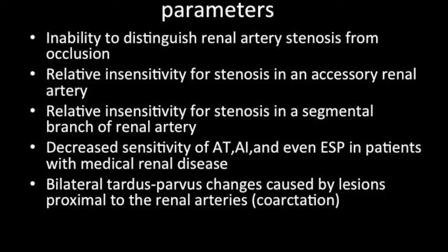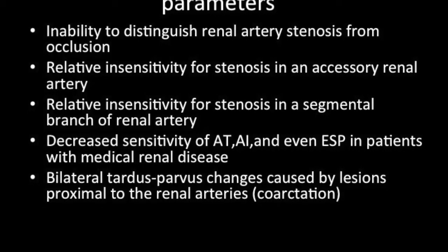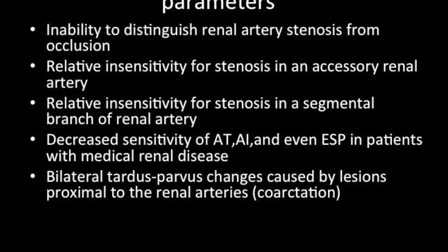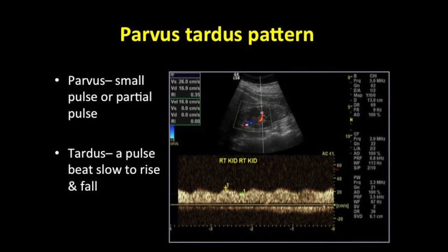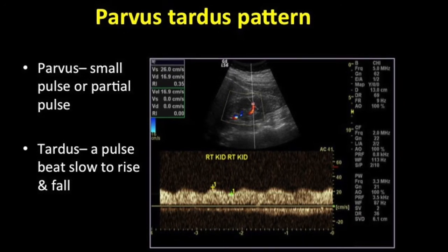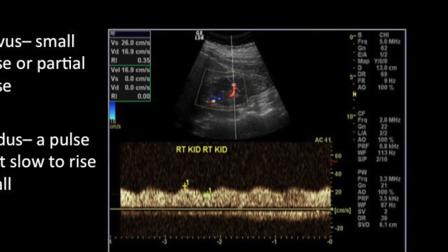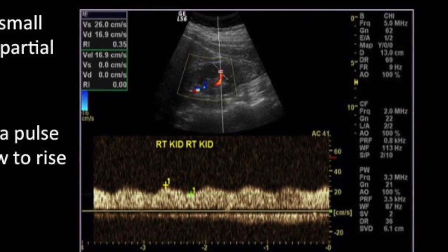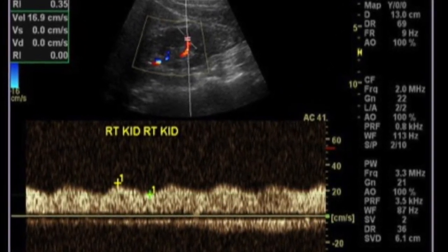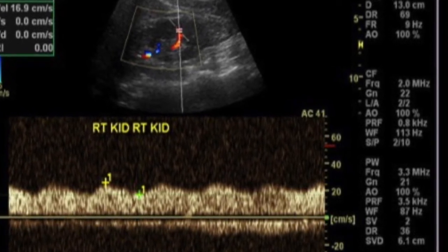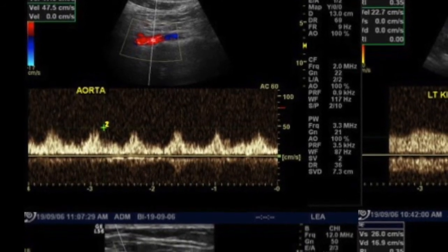There is also decreased sensitivity of these parameters in patients with medical renal disease — when the parenchyma is affected, these parameters are not very sensitive. Additionally, a bilateral parvus tardus pattern can be caused by lesions proximal to the renal arteries, such as coarctation or aortic stenosis, giving rise to the same pattern in the aorta, right renal artery, and left renal artery, leading to a false diagnosis of renal artery stenosis.